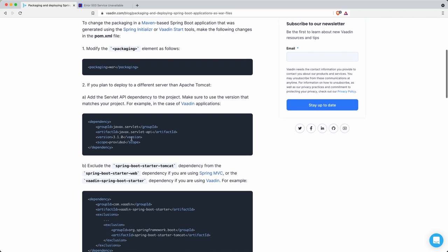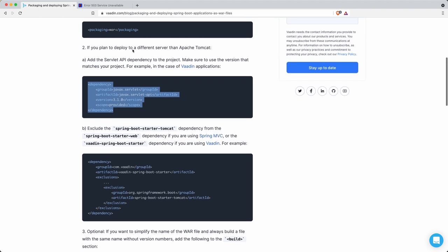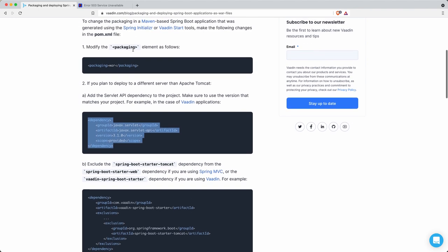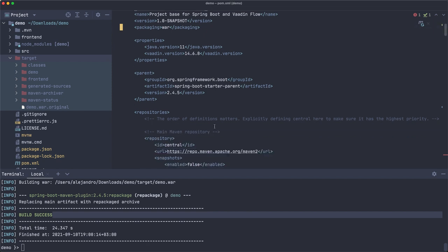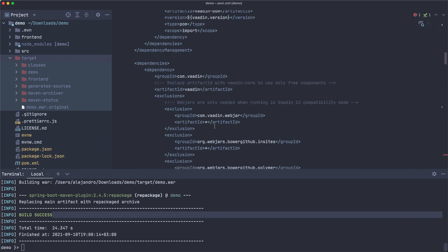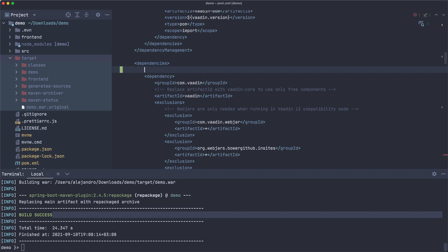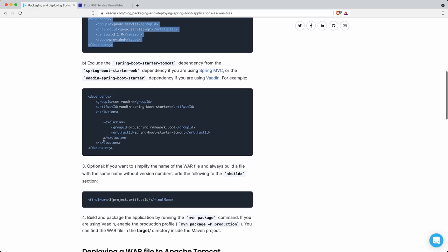This is well documented here. First thing is you have to add this dependency if you want to deploy to something that's not Apache Tomcat. So let's copy this part and add it to the dependencies section in the pom.xml file.